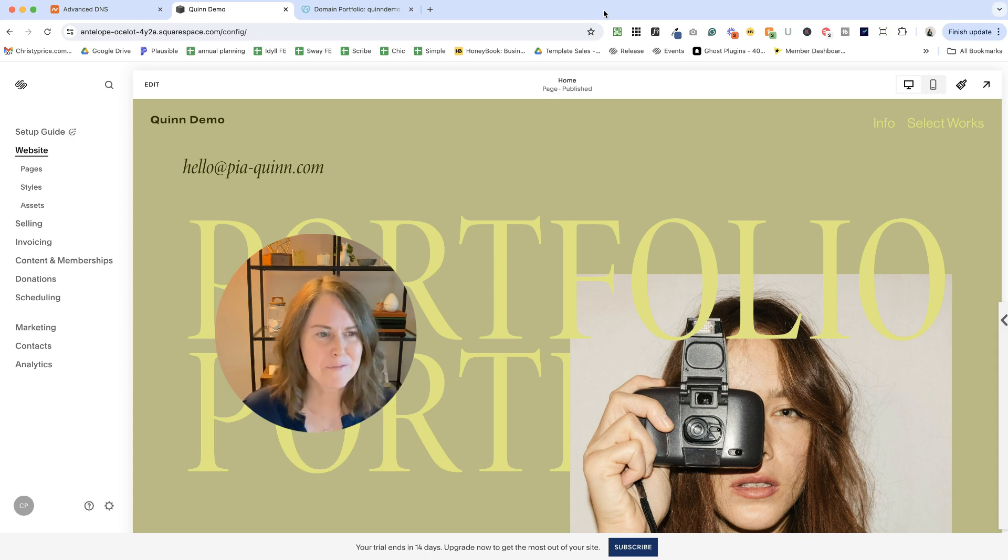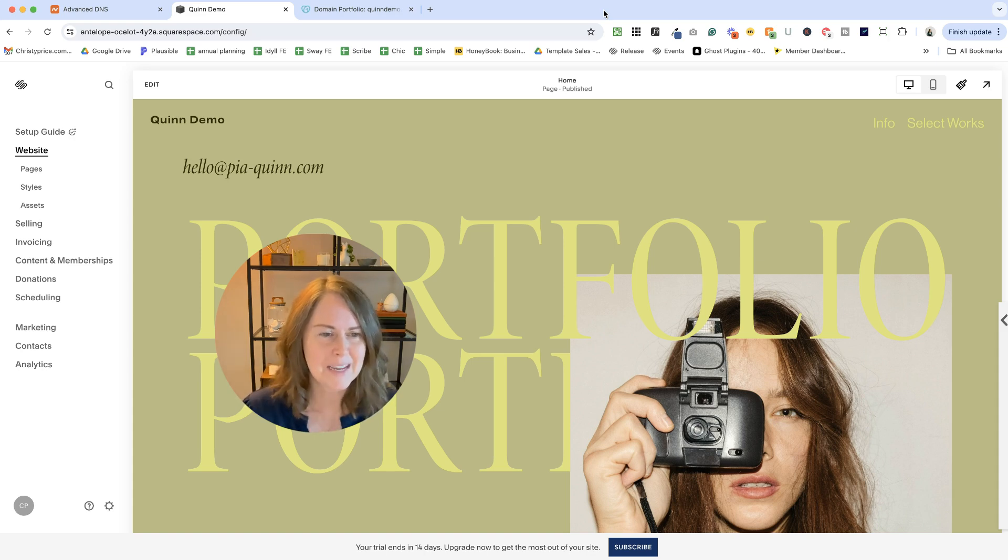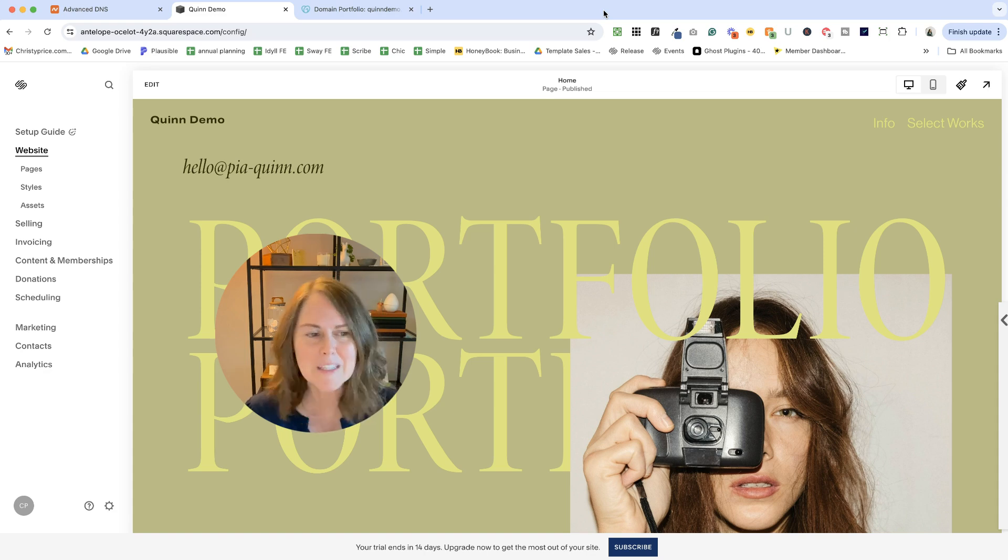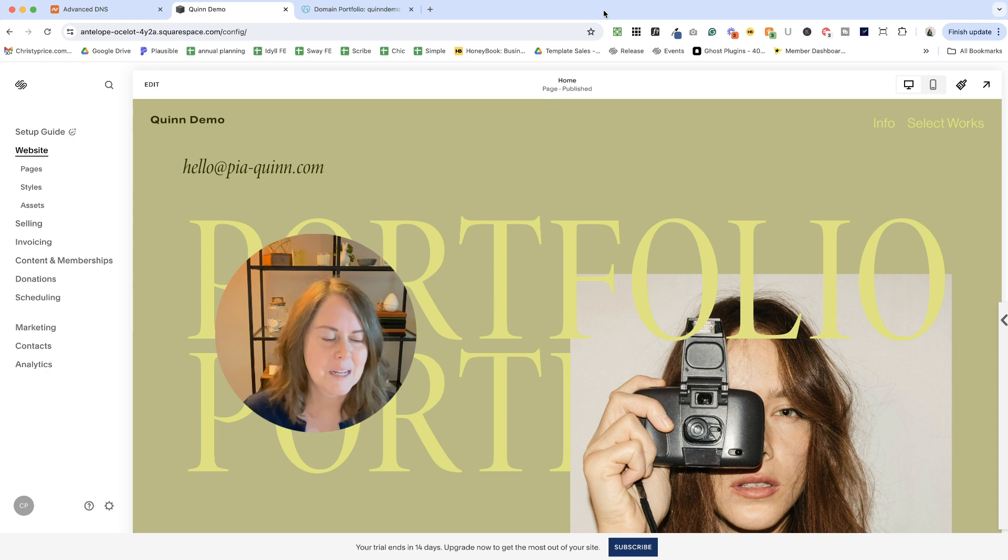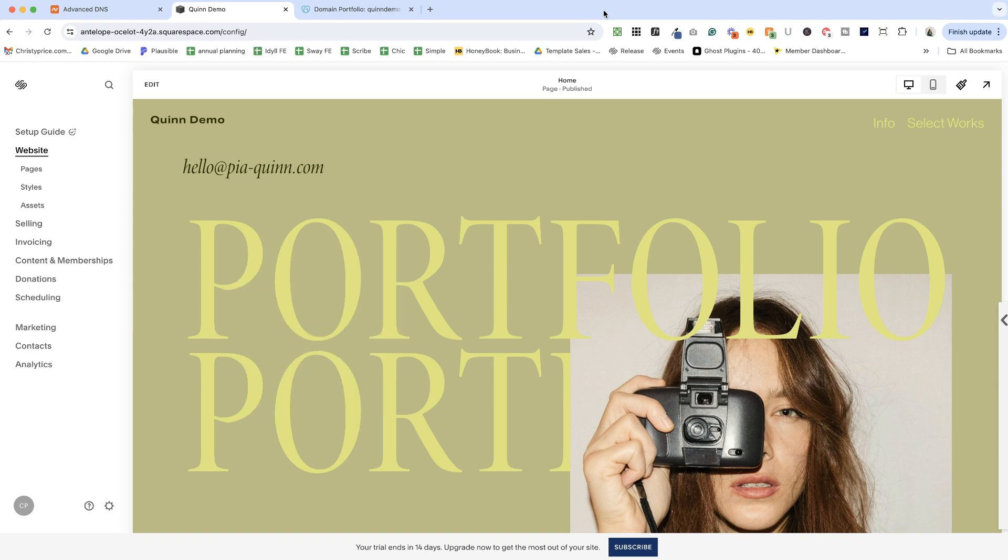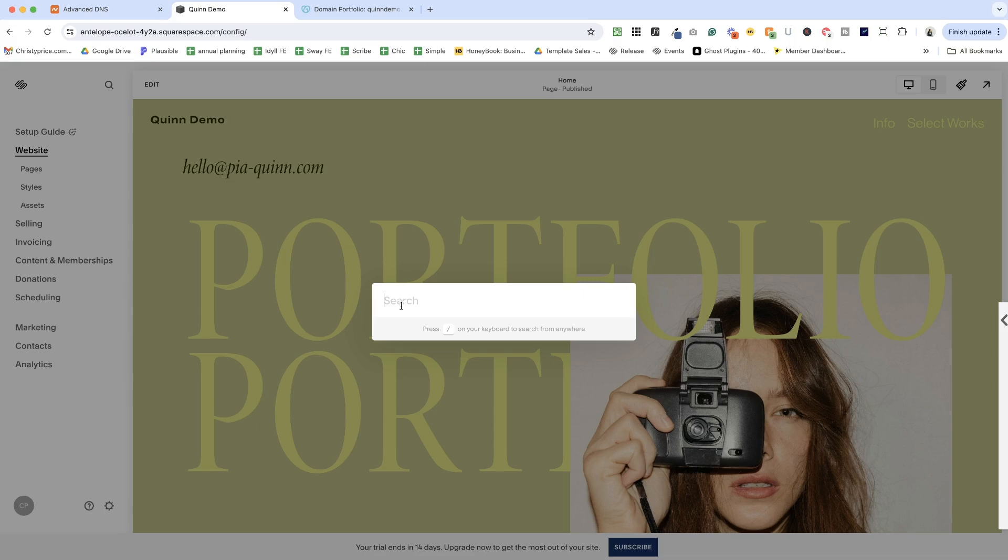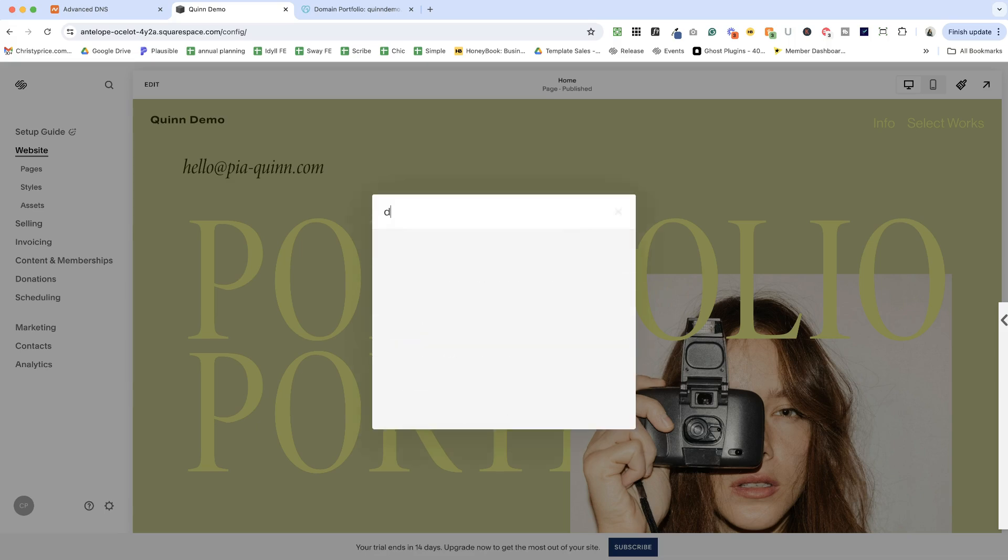So how do we find the place inside Squarespace to get to your domain? It's a great question. Squarespace likes to move things around. They're constantly updating the platform. So my favorite way to find any kind of setting now is to click this search icon up top once you're logged into your website. If you don't see that, you can click the forward slash key on your keyboard and that will also open up the search menu.